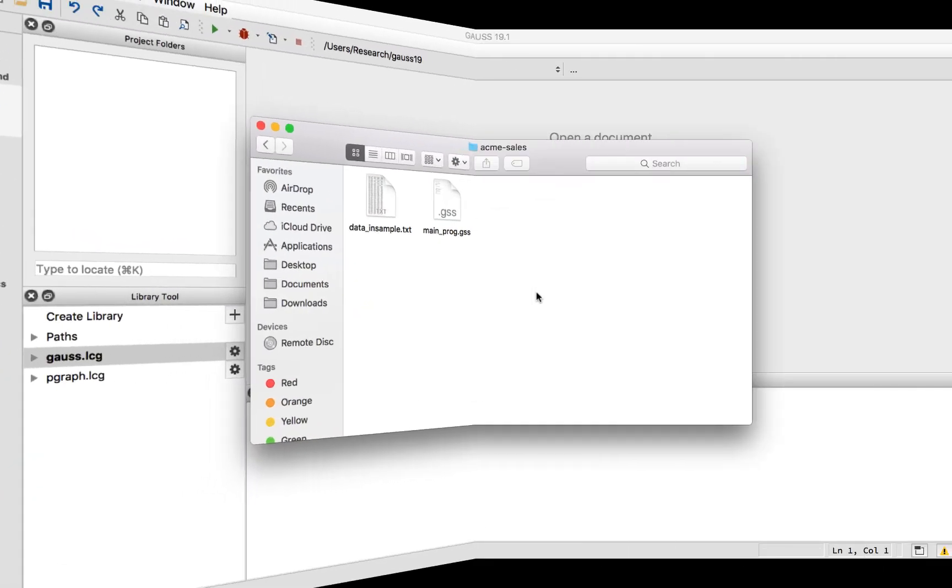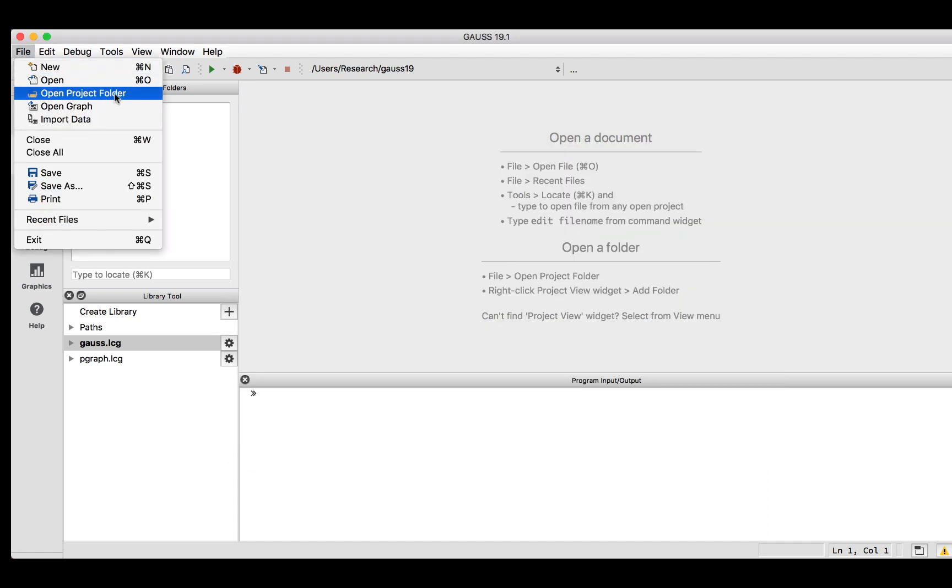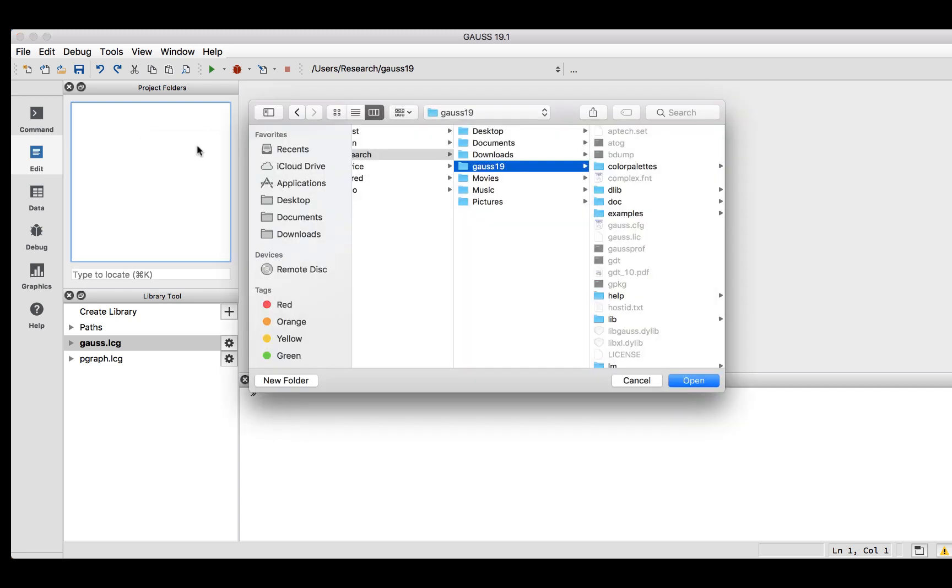To start working with our code, we will open the folder we just created in the Gauss Project Folders window. Notice that we are on the Gauss Edit page. We can do this by either selecting File, Open Project Folder, or right-clicking in the Project Folders window and selecting Add Folder. Next, we will browse and select the folder we just created.